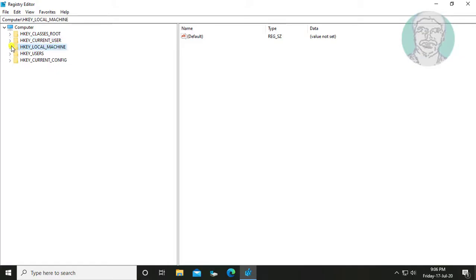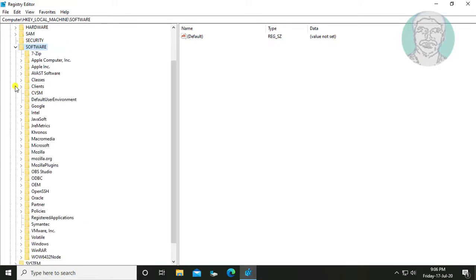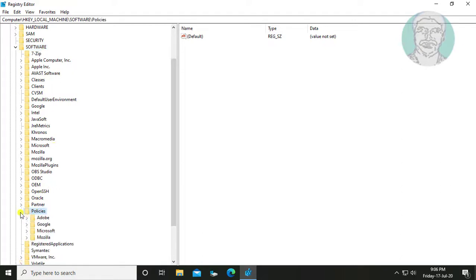Click and expand HKEY_LOCAL_MACHINE. Click and expand Software. Click and expand Policies. Click and expand Microsoft.